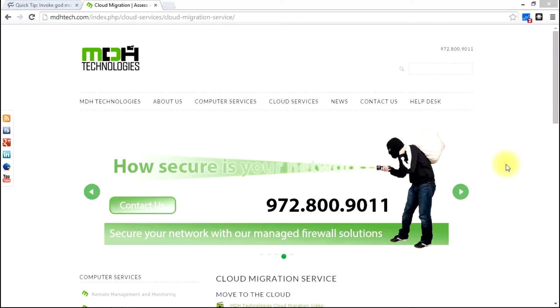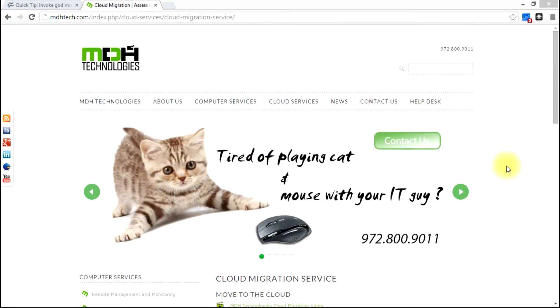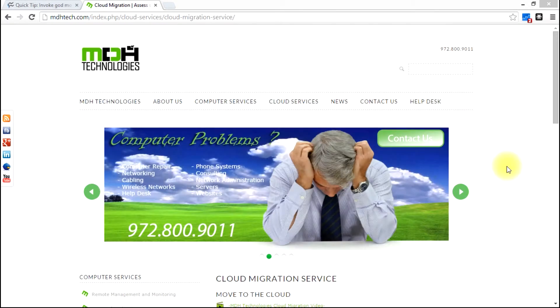Matt Hunt here with MDH Technologies. Thanks for joining me in today's quick session about Windows 8 tips and tricks. So the tip today is about Windows 8 God Mode.